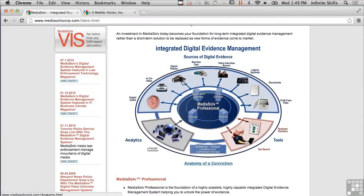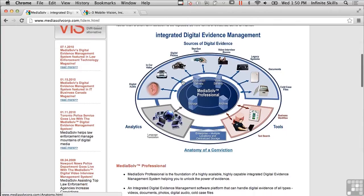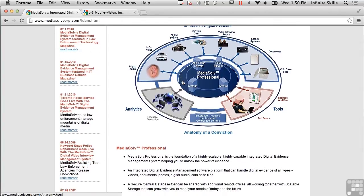Here's another one — an integrated digital evidence management solution from a company called Media Solve. You can see they've got an infographic here about sources of digital evidence. There's a place for you to store all of the information and have analytics on it, as well as tools to access it. The different sources of data include digital audio, digital photos, documents, and video interview rooms — there are a lot of ways of storing digital evidence.